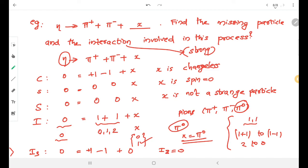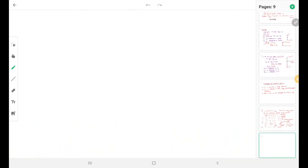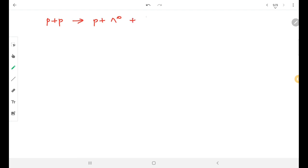For the next class, find the missing particle x in the reaction: p + p gives p + lambda-0 + x. Thank you.